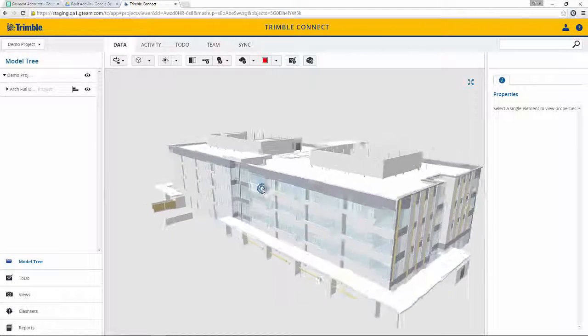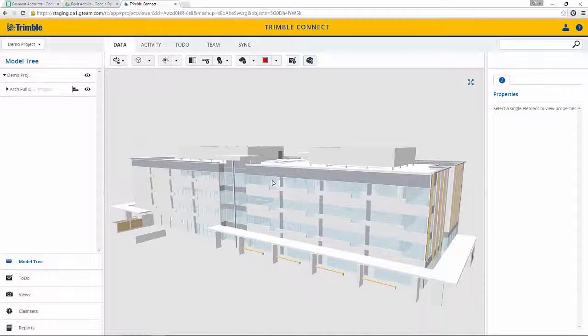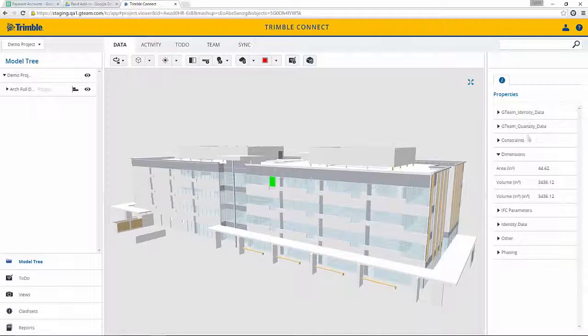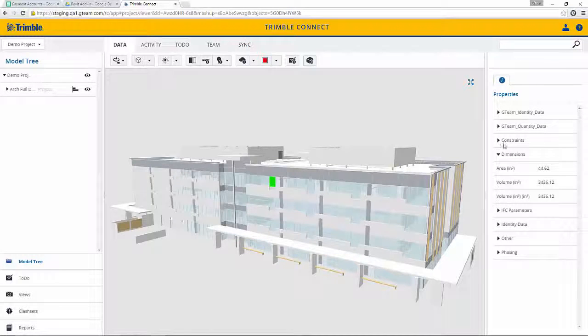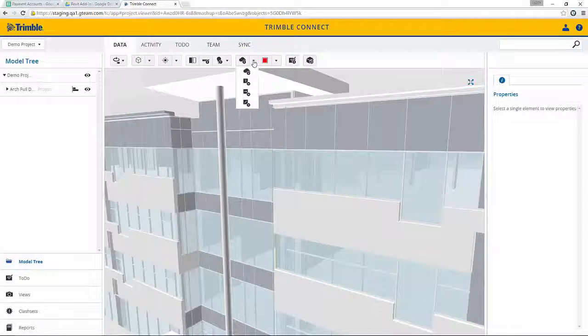Here we can navigate through the model. You can click on entities and see their properties that are published from Revit. We can also add any kind of additional comments or correspondence here directly in the model.